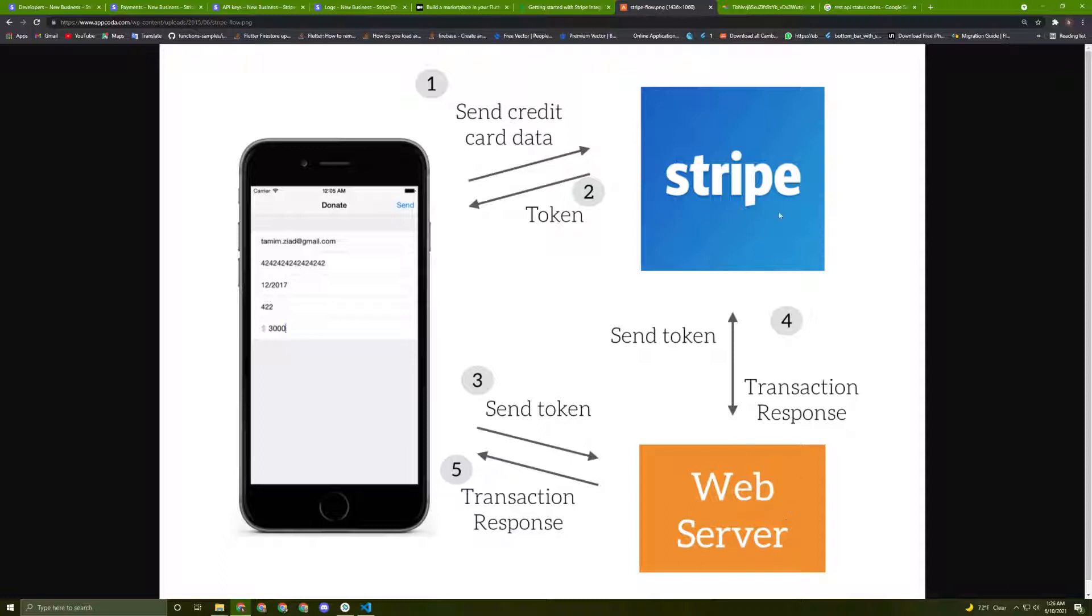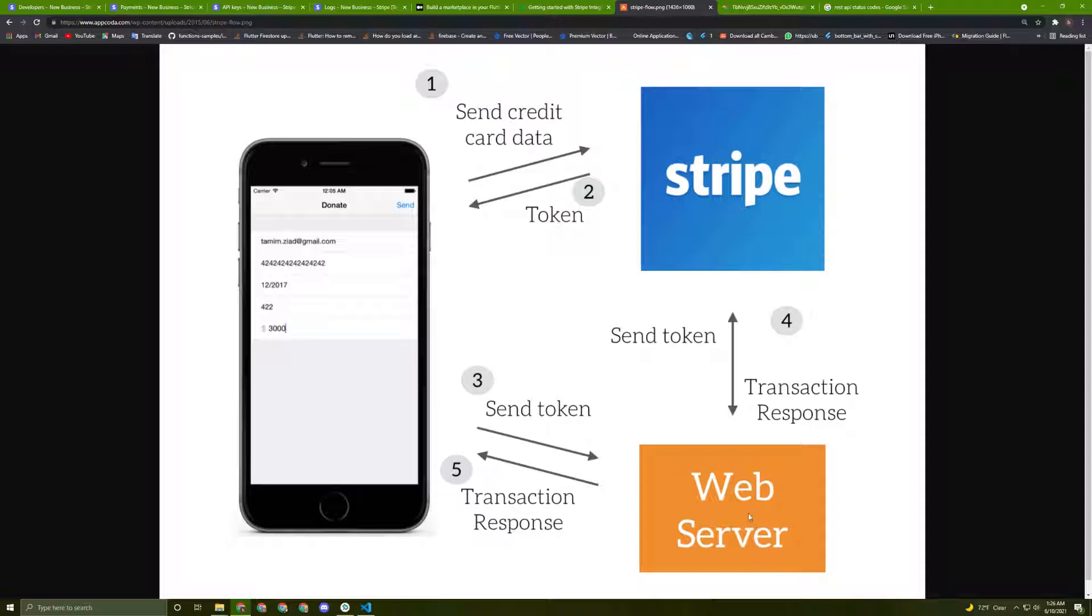Because actually Stripe has some constraints in order to work. For example, it doesn't accept doubles, so we need later on to convert the price to an integer.